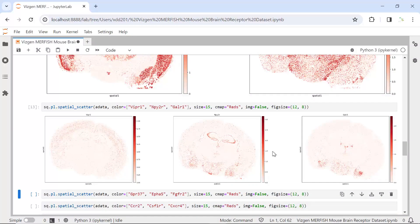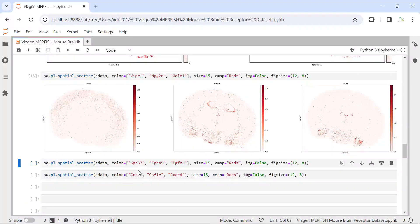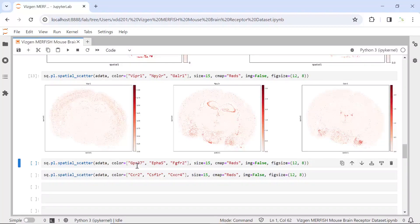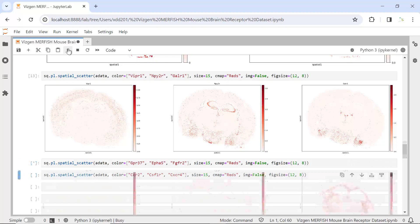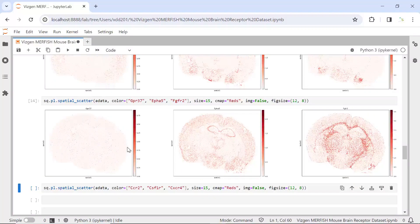We can also plot other receptors. For example, we can plot GPR37, which is a very important receptor for oligodendrocyte myelination. Then EPHA is the receptor for classic axon guidance molecules. We can also plot a growth factor receptor — here we are going to use FGFR2 as an example. So let's make the plot to see the expression of GPR receptors, axon guidance molecule receptors, and growth factor receptors. You can see from the plot the expression in different regions of the mouse brain.